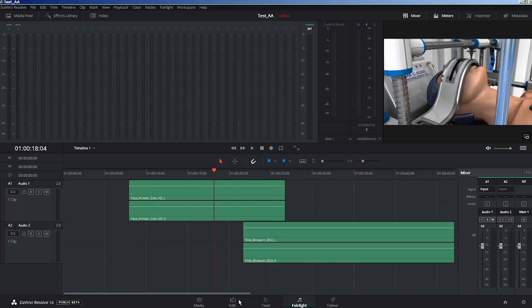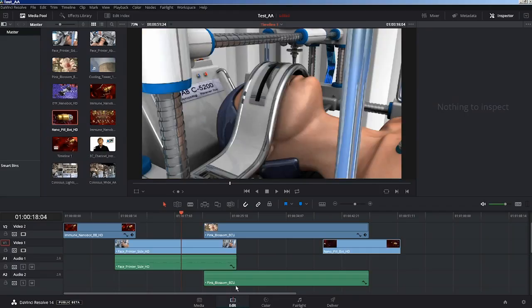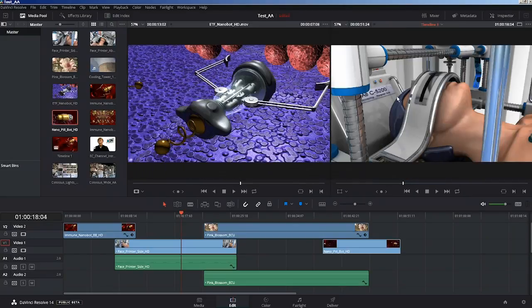So there we are. That's just a quick look through the update of my favorite free video editor, DaVinci Resolve.